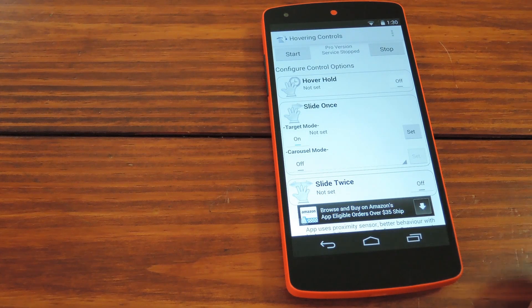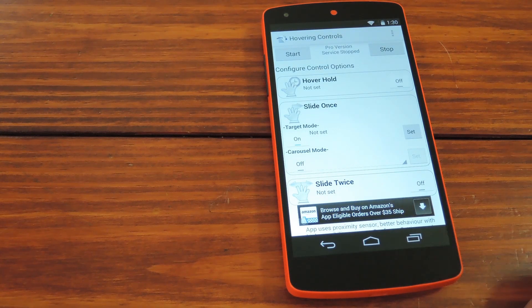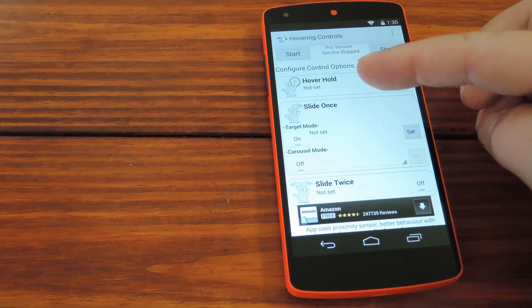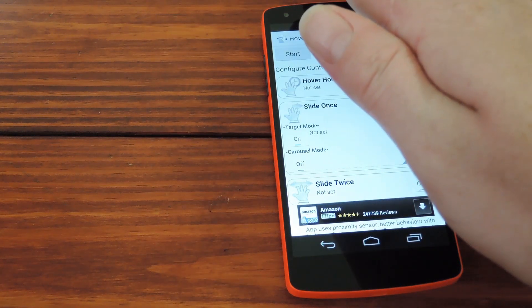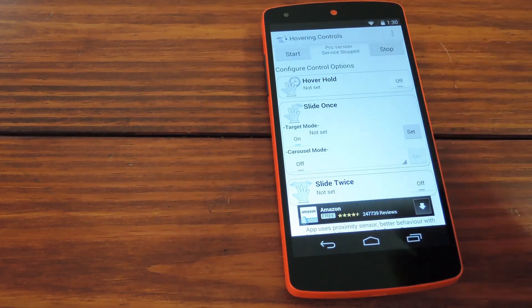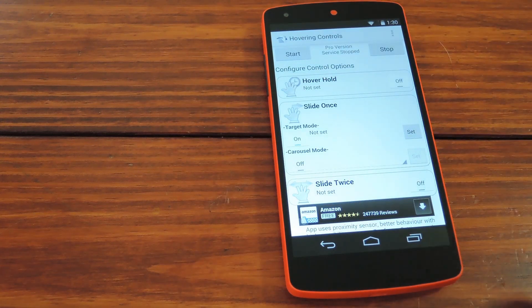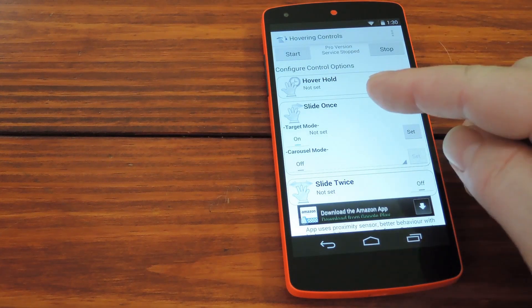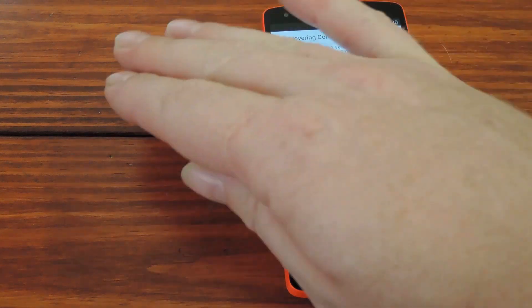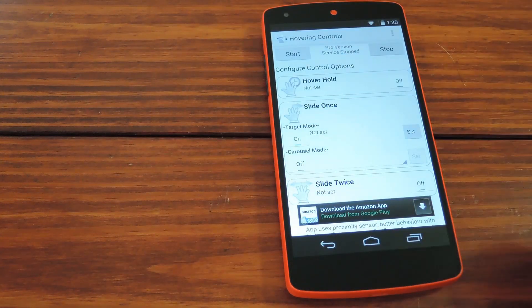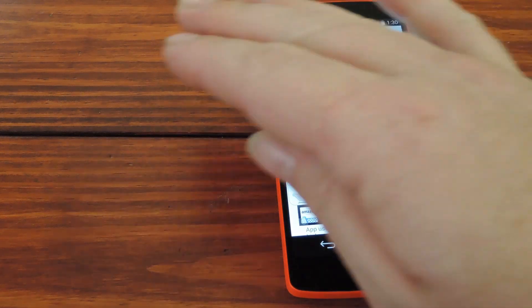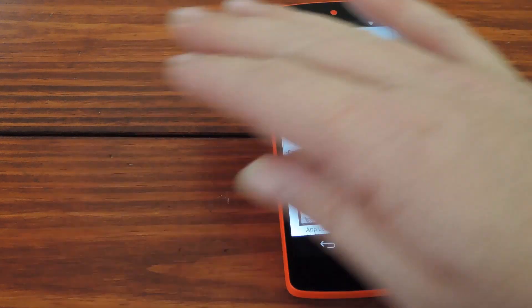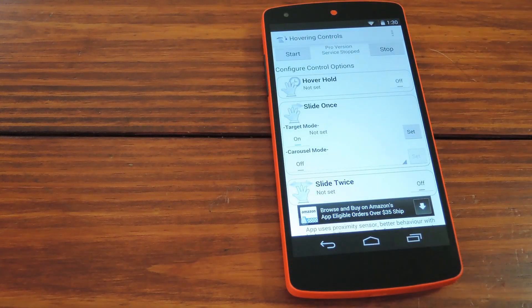So with that in mind, we'll go over the different gestures. There's hover hold, which is when you just place your hand over the sensor for a couple of seconds without moving it. Then there's slide once, which is a single left to right motion. Slide twice is similar, but you do two quick swipes in front of your phone.